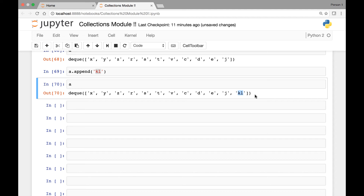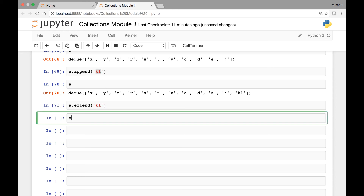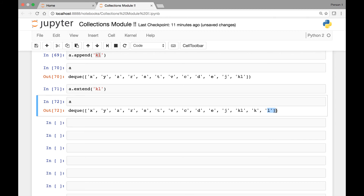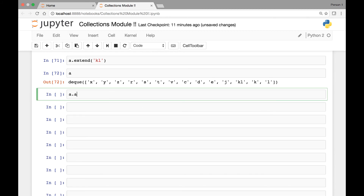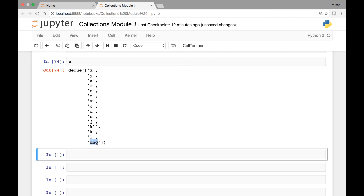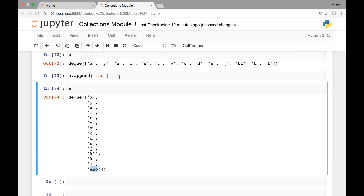If we say 'a.extend(['K', 'L'])' it will add those two elements one at a time at the end — you see 'K' and 'L' added individually. Whereas the append method adds all elements as one — for example 'a.append(['M', 'O'])' — those three strings 'M' and 'O' are added as one object.